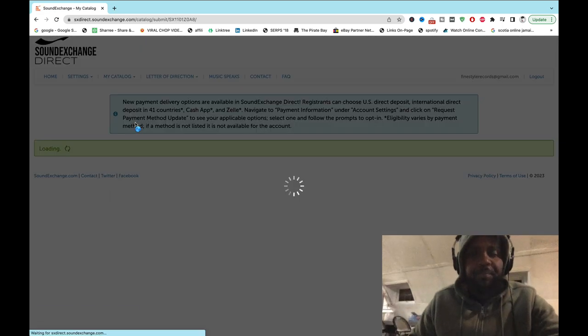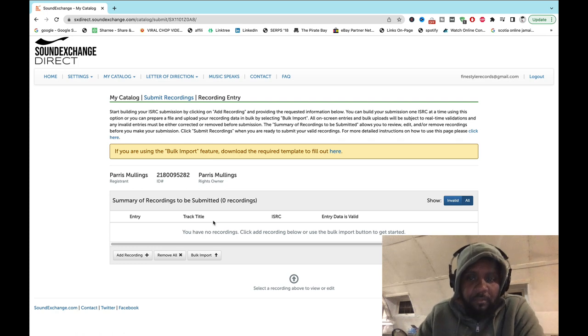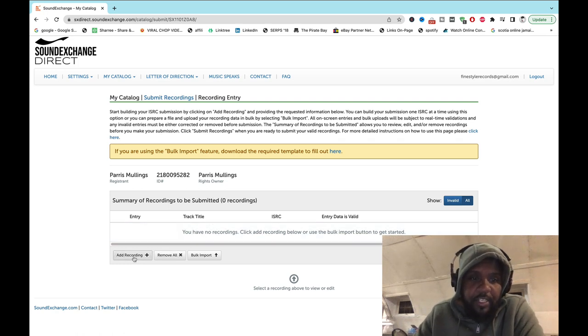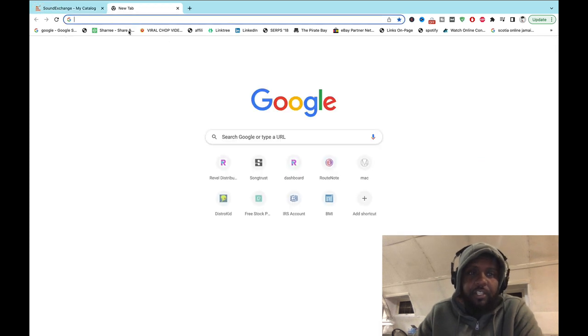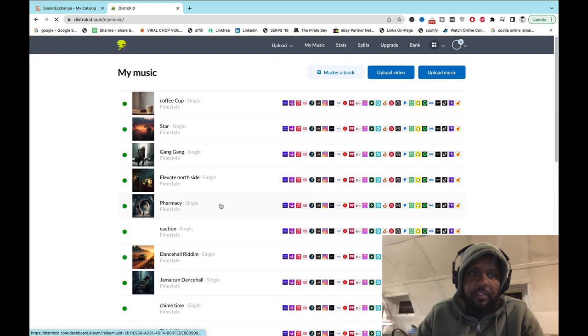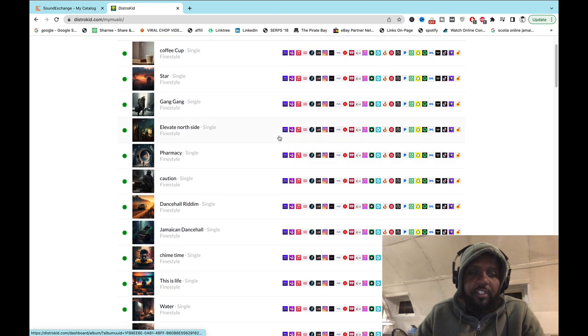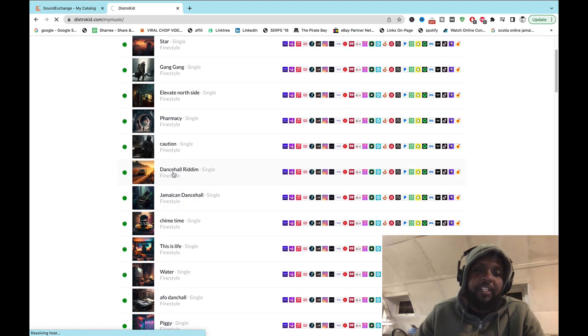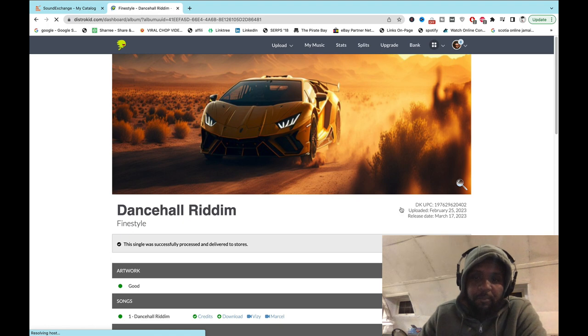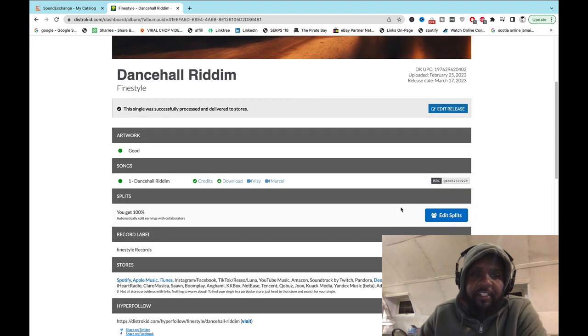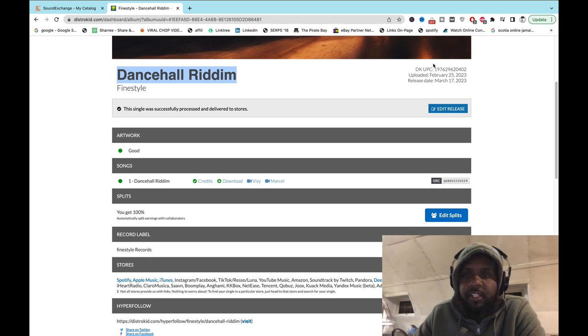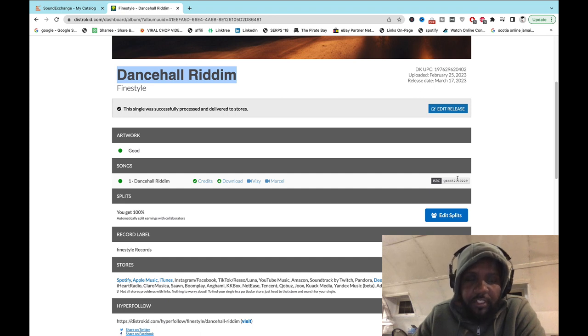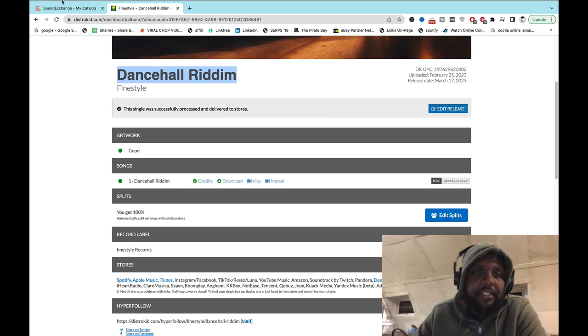So submit a recording. You add a recording, pull up my DistroKid. Okay, so this is my DistroKid. This is the information you're going to need: you're going to need a song name, you're going to need UPC, you're going to need the ISRC - very important.